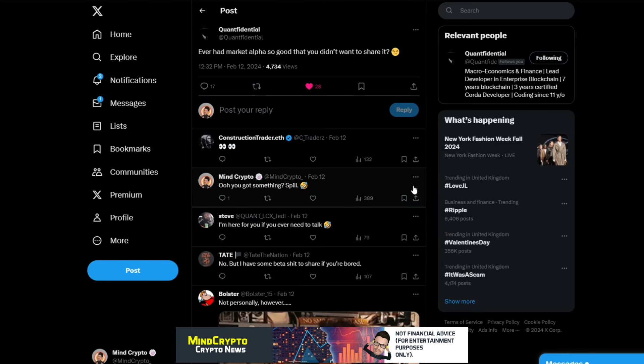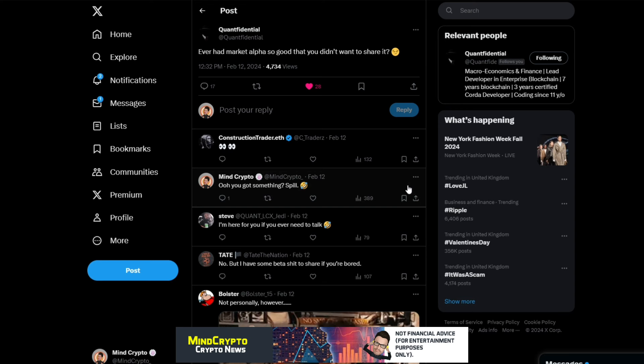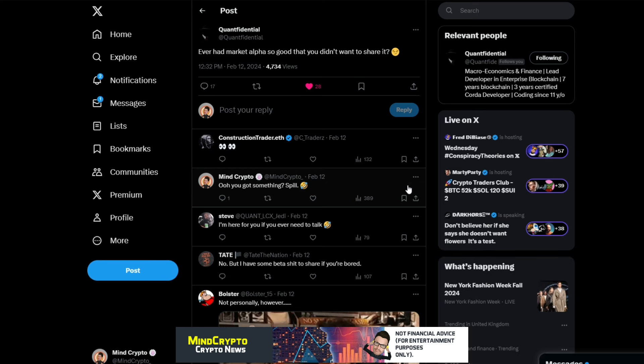Now I see this kind of cryptic message from Confidential, and he goes: Ever had market alpha so good that you didn't want to share it? Now I don't think he's talking about himself. We've got to think, these institutions, these money men know exactly what is going on and they're not going to share it.